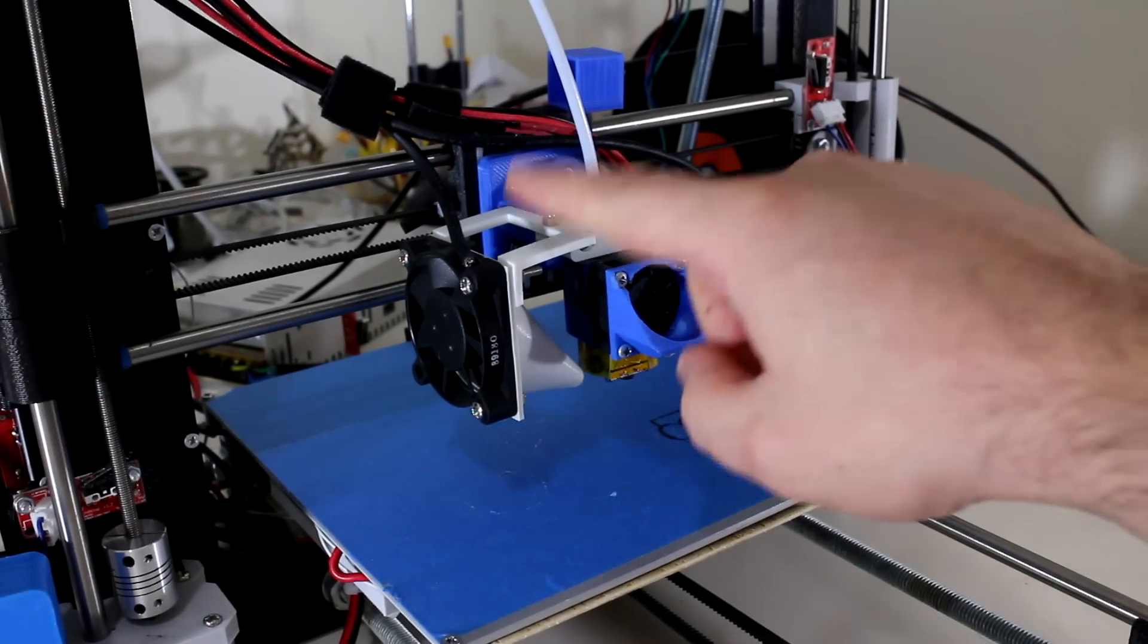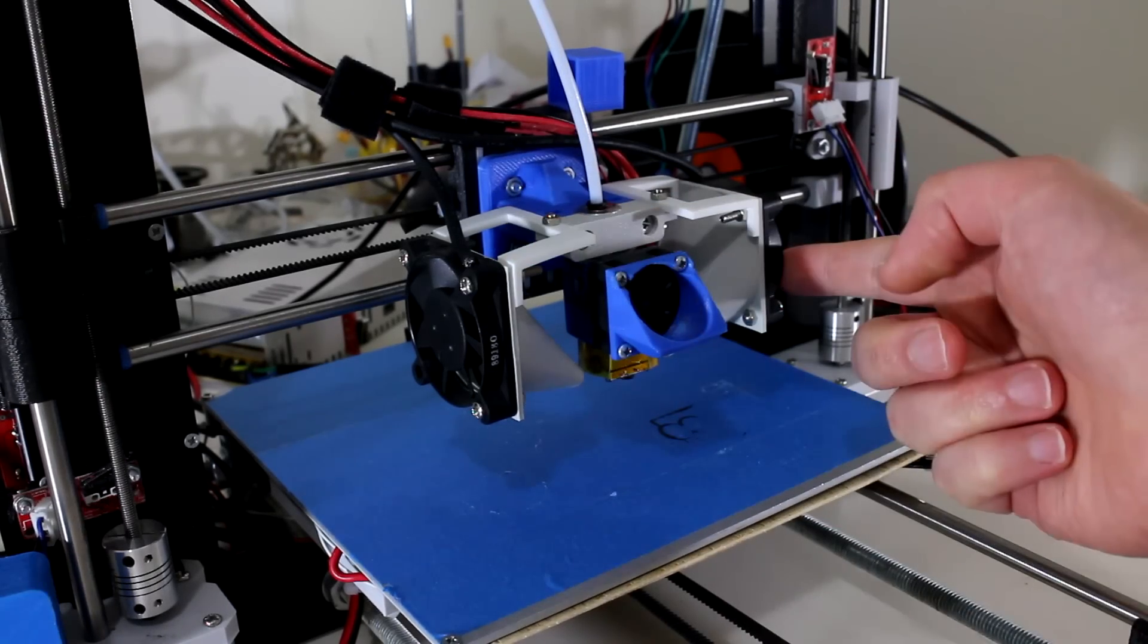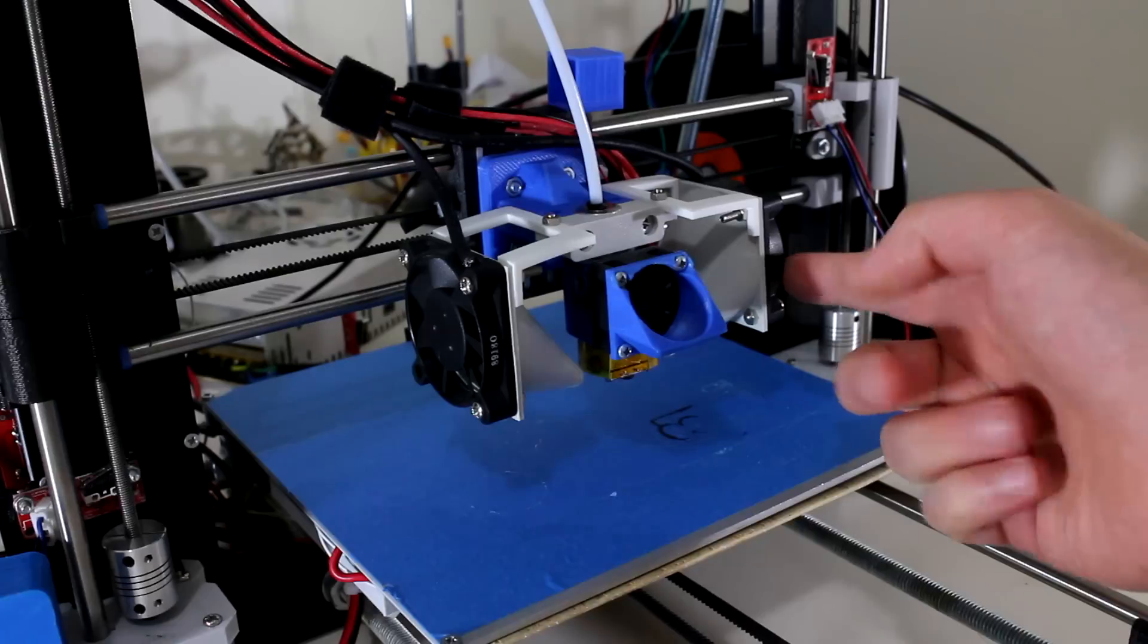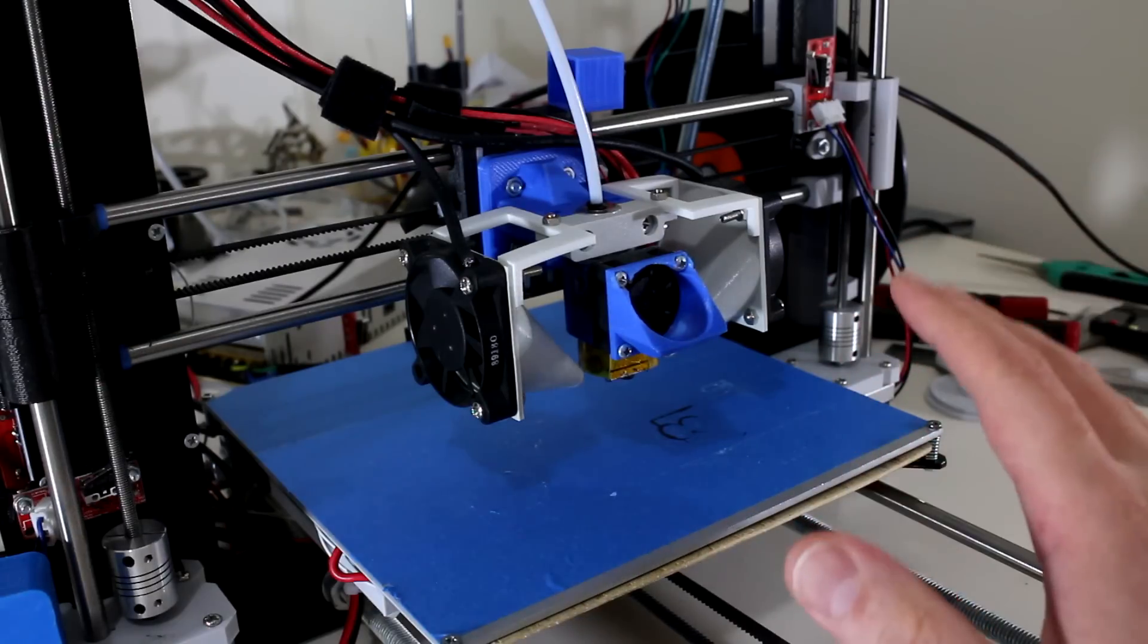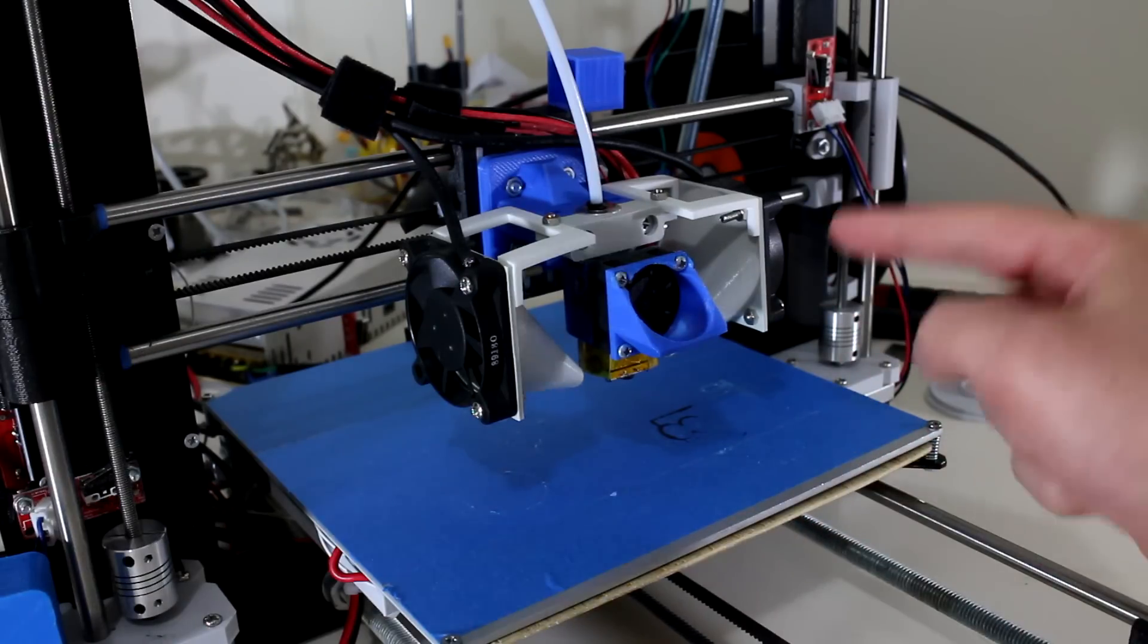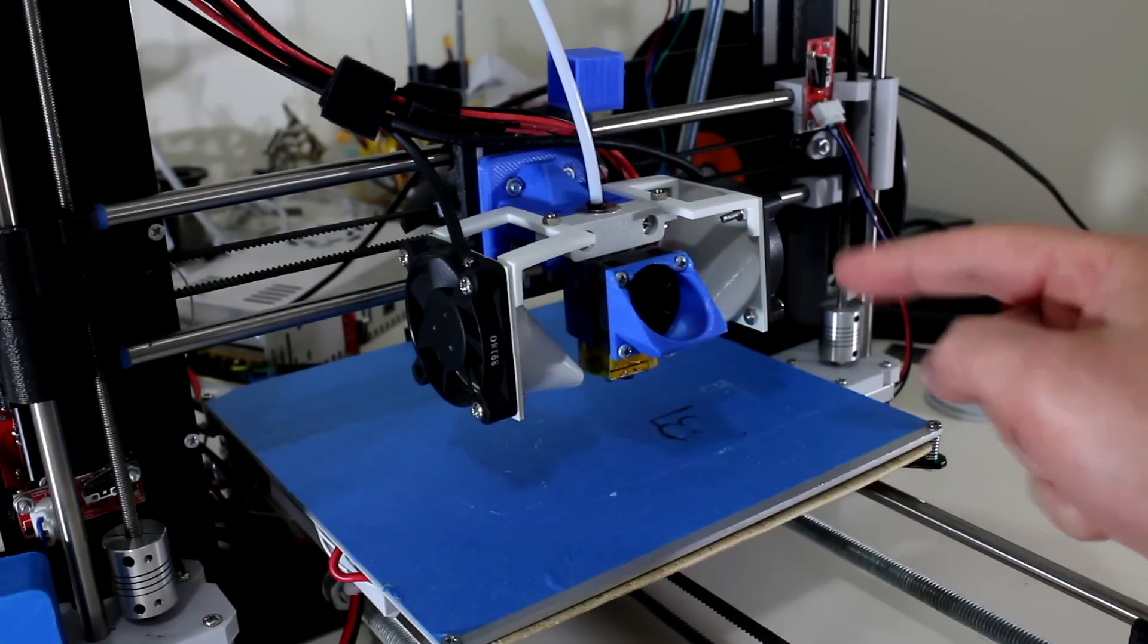You've seen the two huge cooling fans on either side of my printhead, but why all the fuss? Stick around, you don't want to miss this.